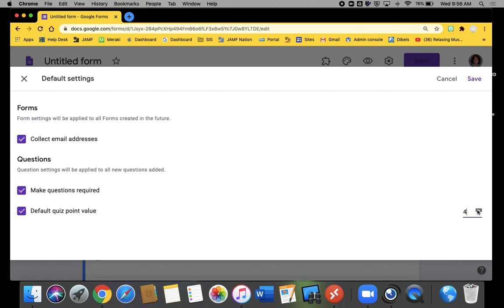I can change this. So if I know I generally want quizzes with each question worth five points, I can change this here.